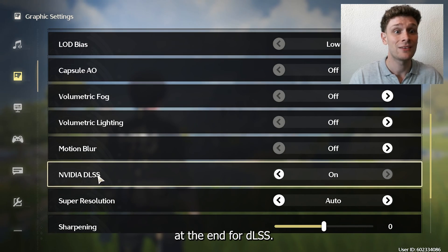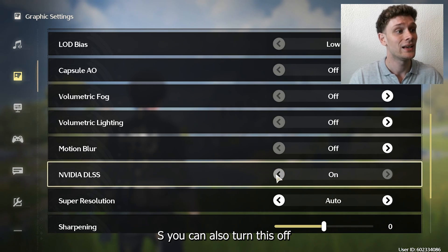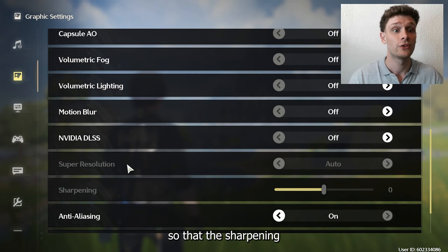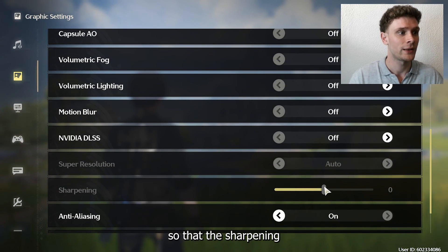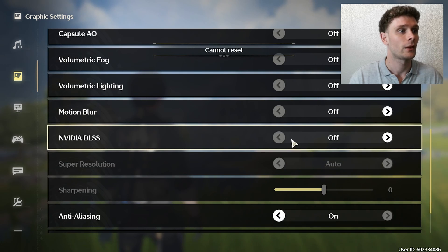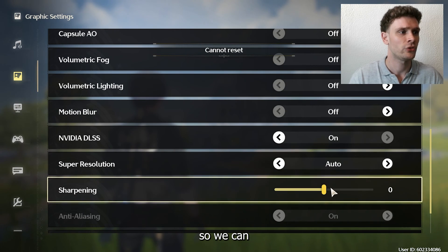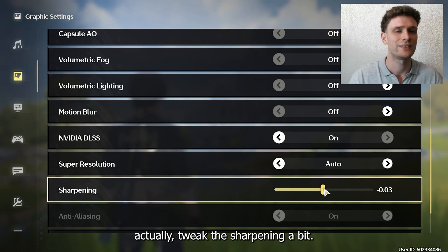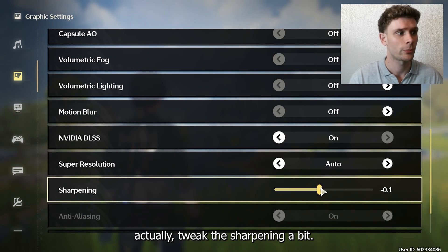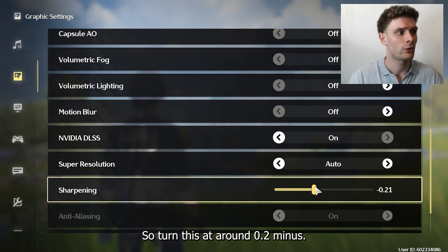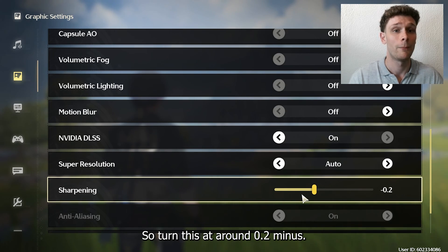The NVIDIA DLSS, you can also turn this off. Let's turn this on so we can actually tweak the sharpening a bit. Turn this at around 0.2 minus.